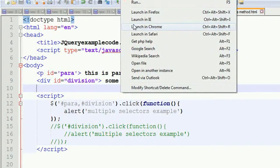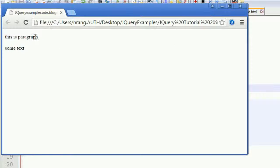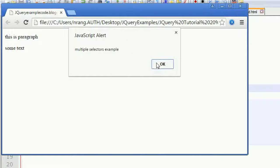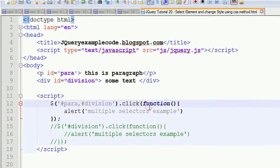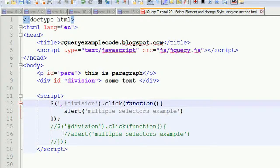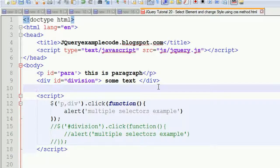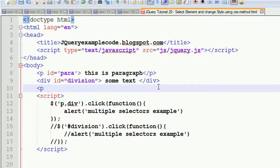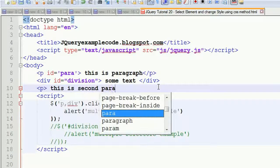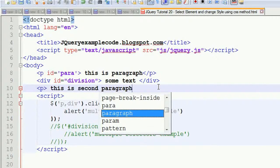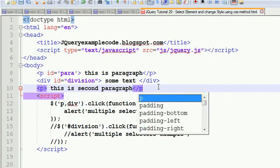I'm going to save this and whenever I run this application you can see the same actions. Clicking here gives 'multiple selectors example', and clicking on the division also gives 'multiple selectors example'. You can use it like this as well - instead of 'paragraph' you can use P, and instead of 'division' you can use div, combining them with a comma as multiple selectors.